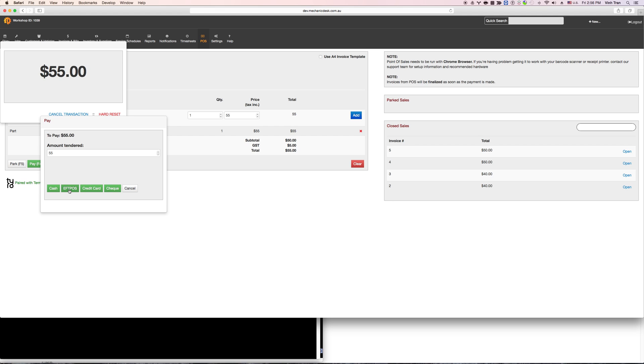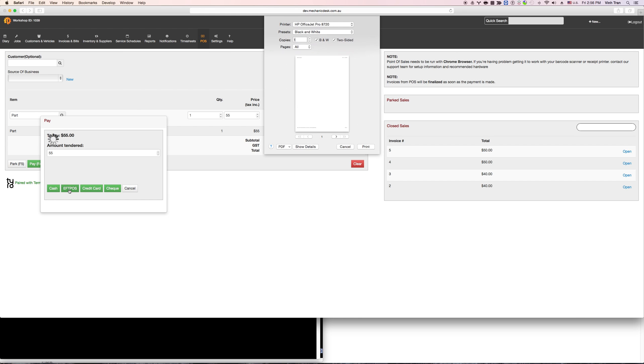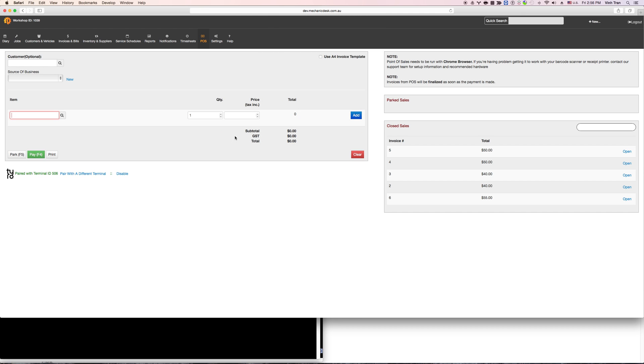So I'm going to use the card and pay from the Tyro machine and what should happen is when the payment is approved from the Tyro machine, you will see that the process will continue seamlessly in Mechanic Desk. So you can see that the payment is flowing to Mechanic Desk and that's pretty much it. That's printing for it now.